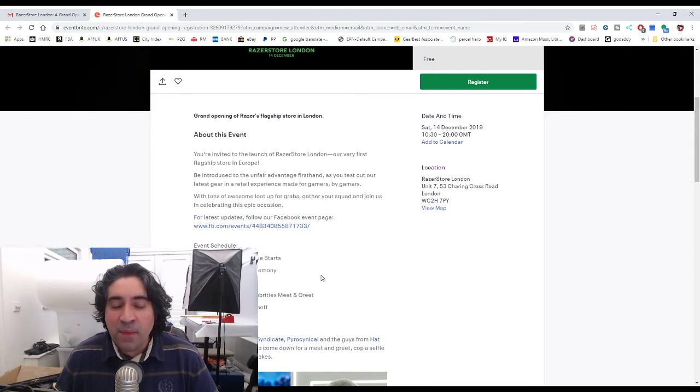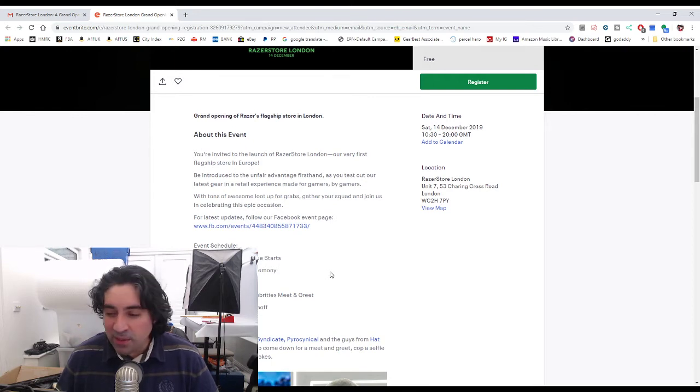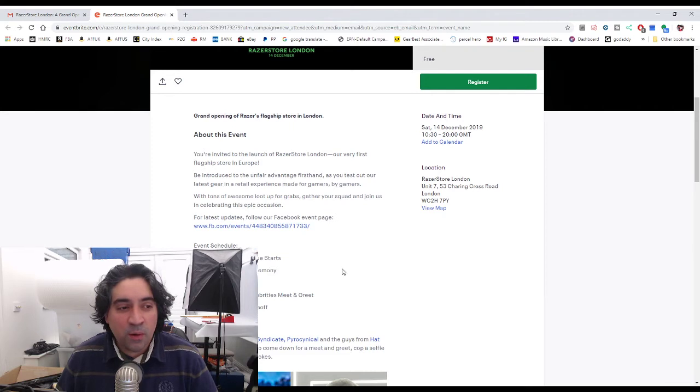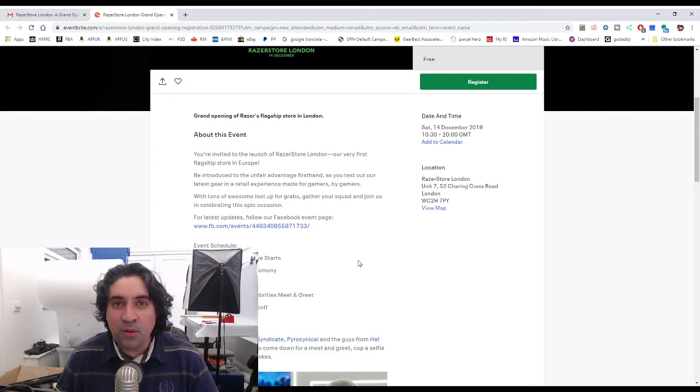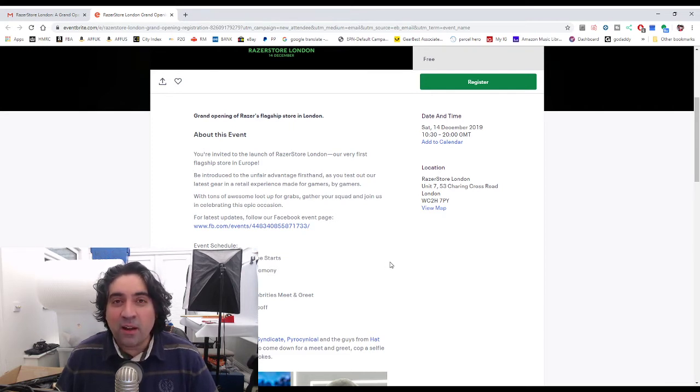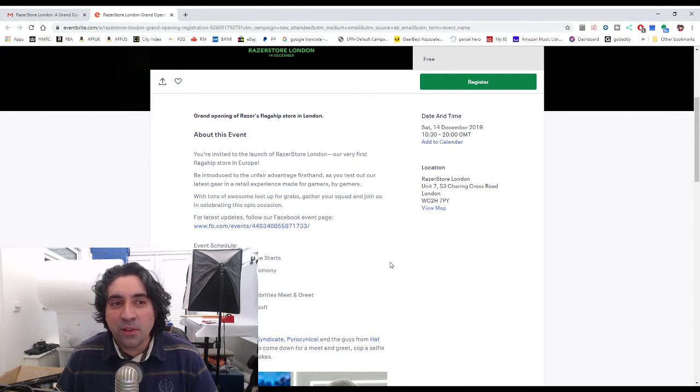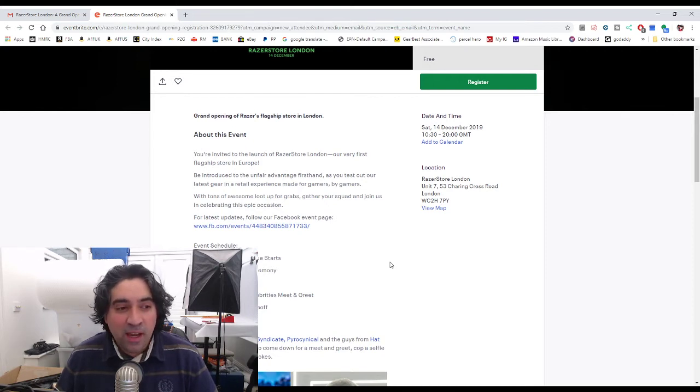I am a massive fan of Razer peripherals. I always have been, they just make me smile. So the thought of actually having a store to go to, I kind of now get what Apple fanboys feel like about going to an Apple store.